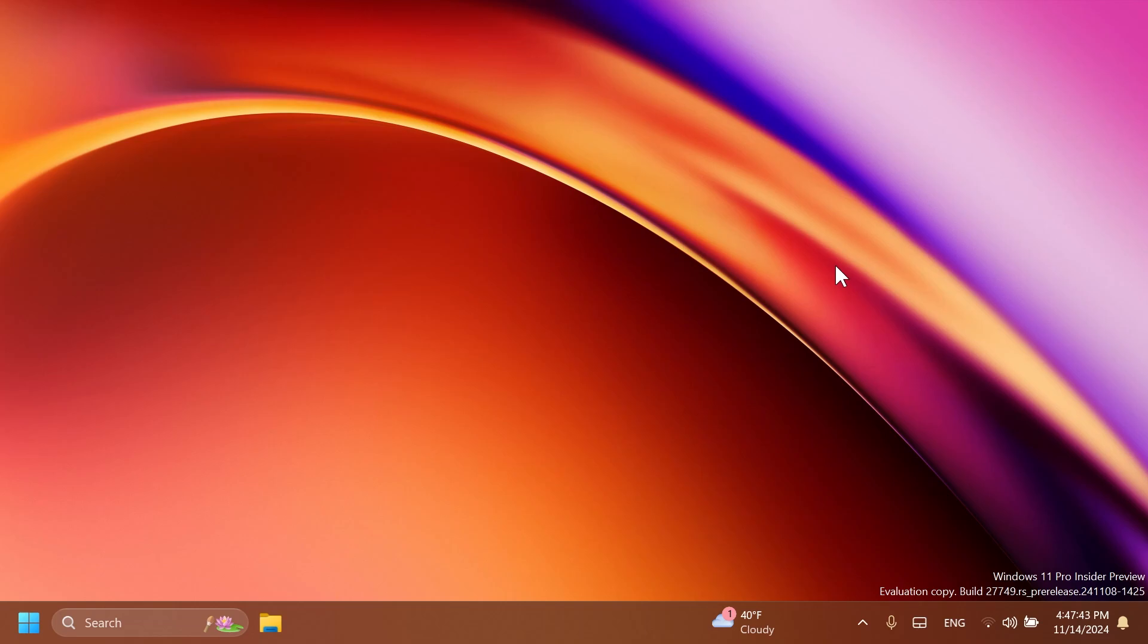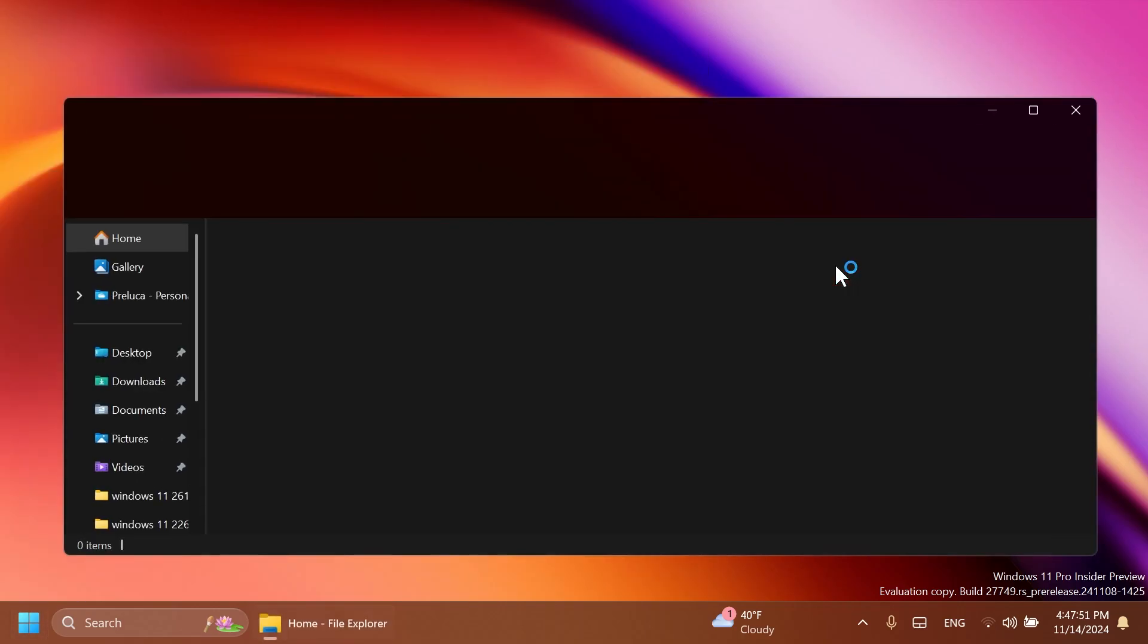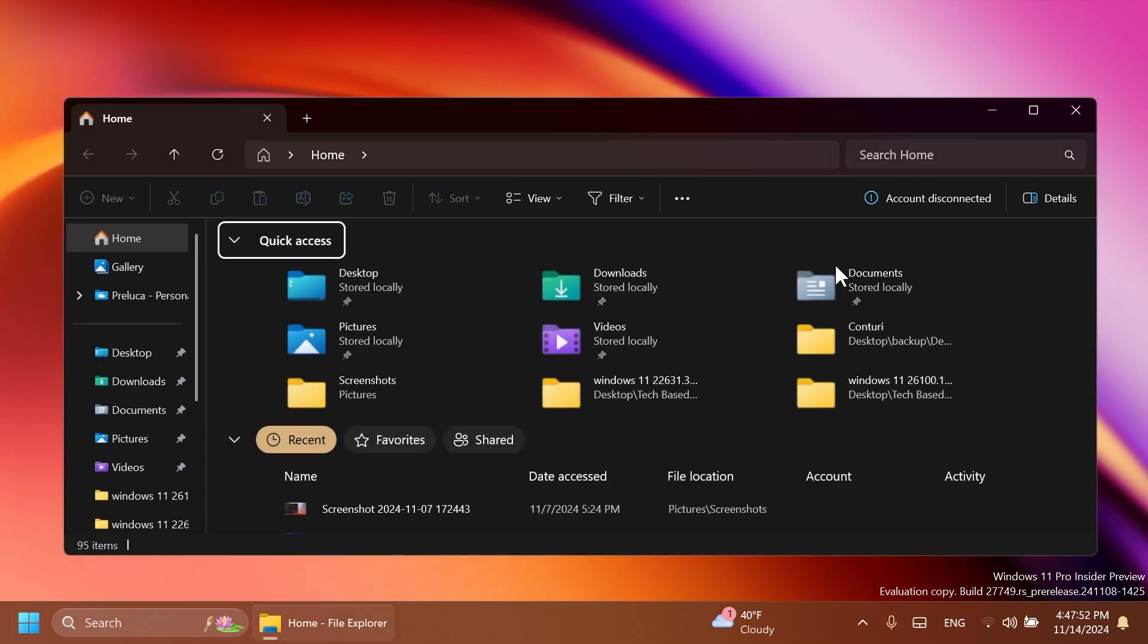These are pretty much all the news and changes in this build, but we have a lot of fixes. First of all, talking about fixes, we have some fixes related to the file explorer.